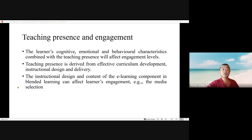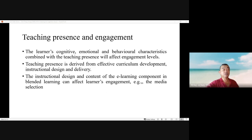Teaching presence and engagement: the learner's cognitive, emotional, and behavioral characteristics combined with teaching presence will affect engagement levels. Teaching presence is derived from effective curriculum development, instructional design, and delivery. The instructional design and contents of the e-learning component in blended learning can affect learners' engagement, such as through media selection. Media selection will affect the interactions between learners and technology, and between learners, course contents, and instructors.